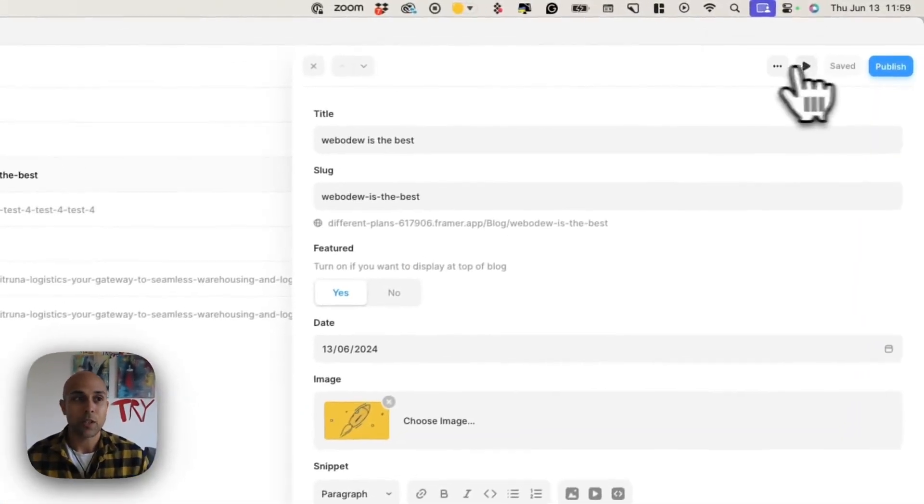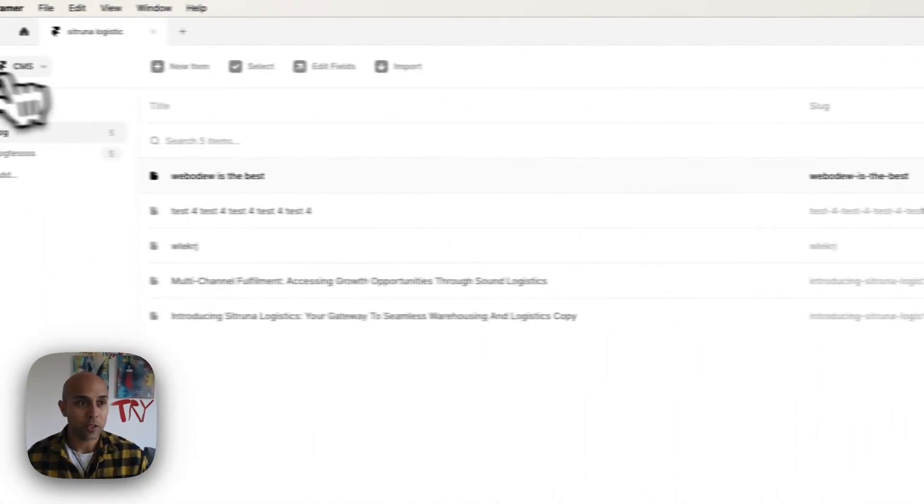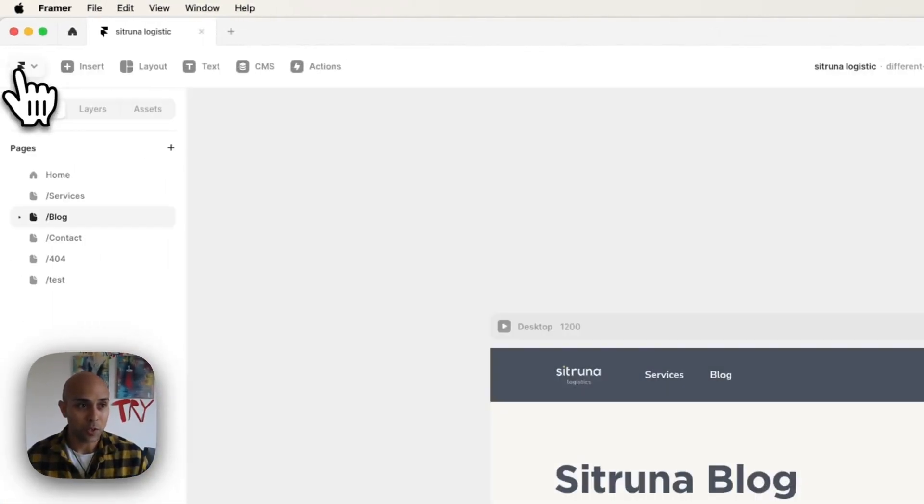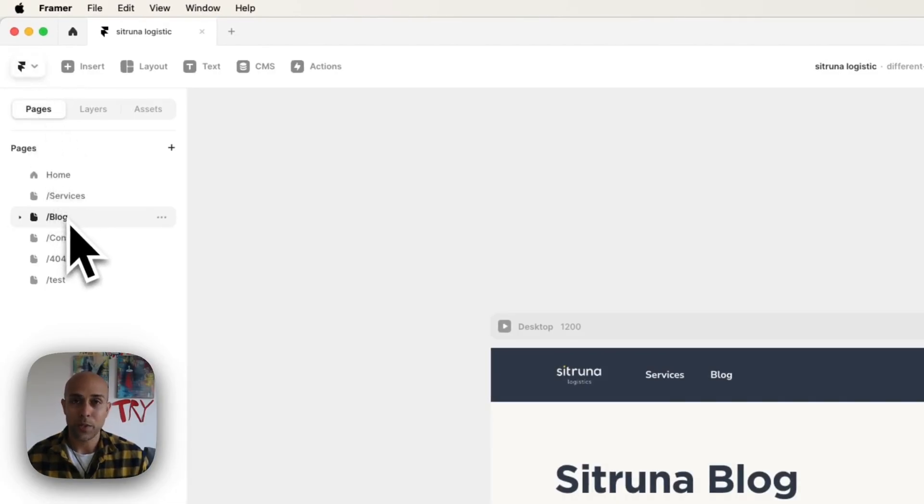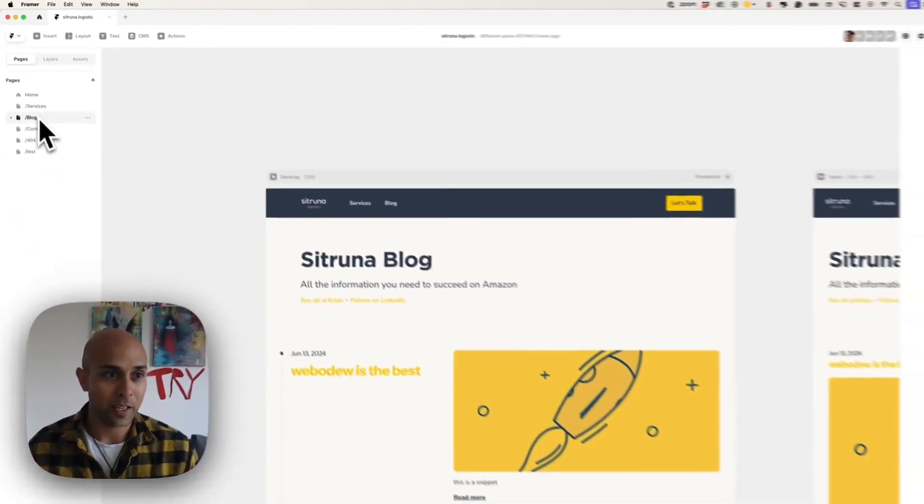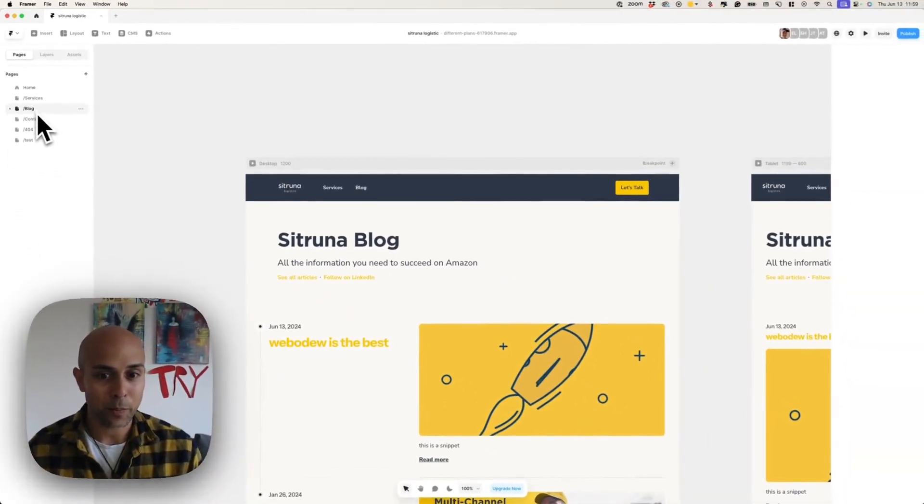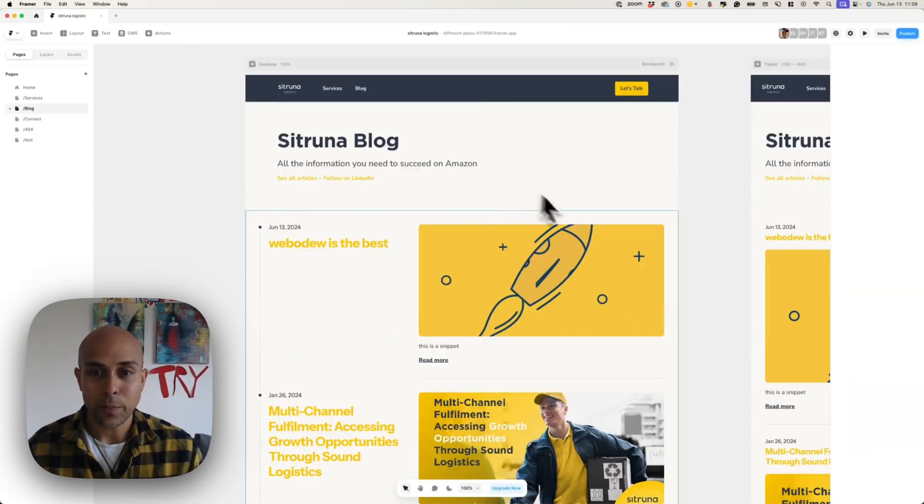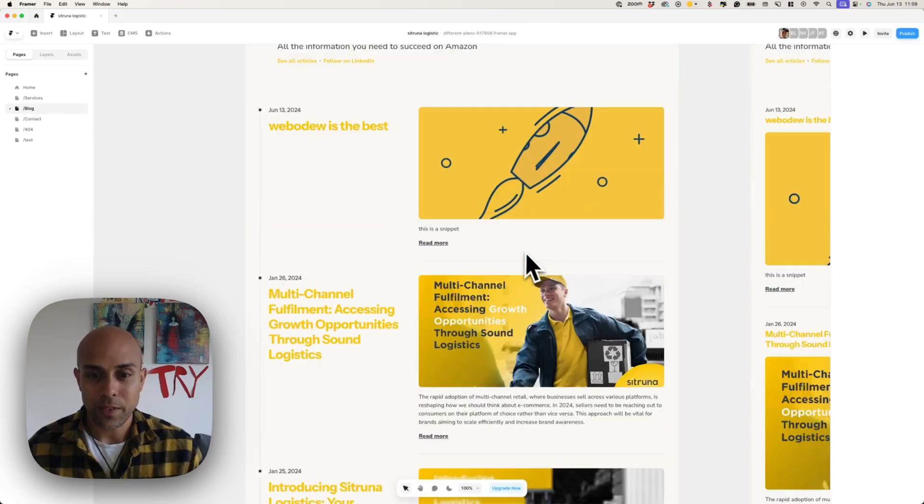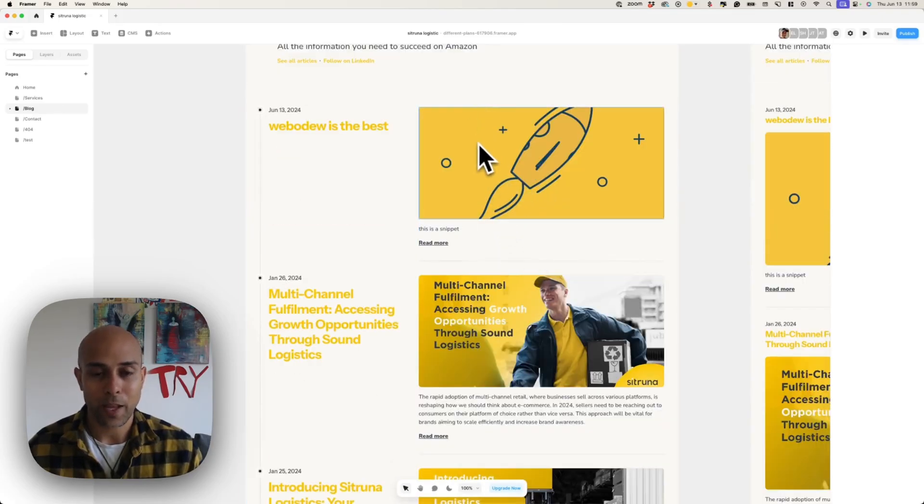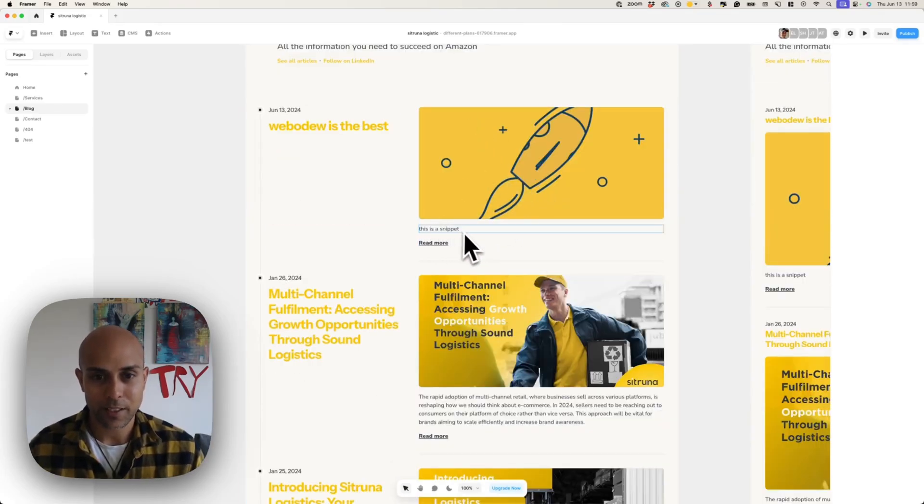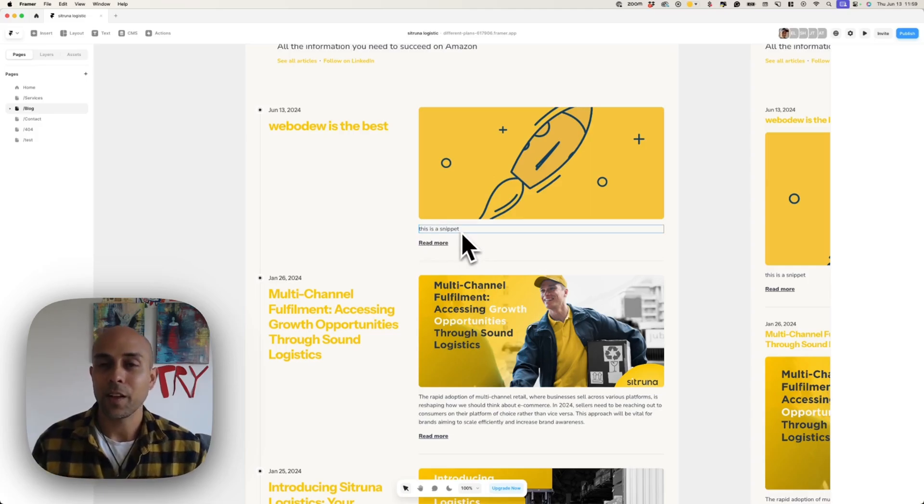Also what you can do is you can go to your pages where the person has defined, let's say a blog page, and you should be able to see it there. So in this case, here we have it here, and then you can see the little text here for the snippet.